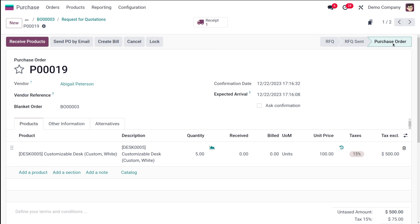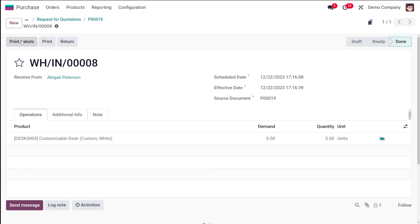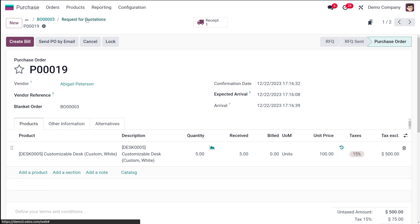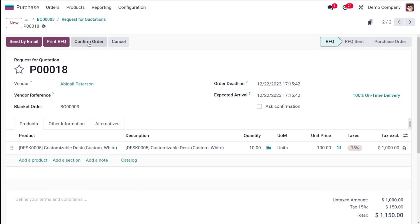I'll open one and I'm going to confirm this order. You can see it has become a purchase order. You can simply receive products and continue the process. I'm validating it and that process is completed.